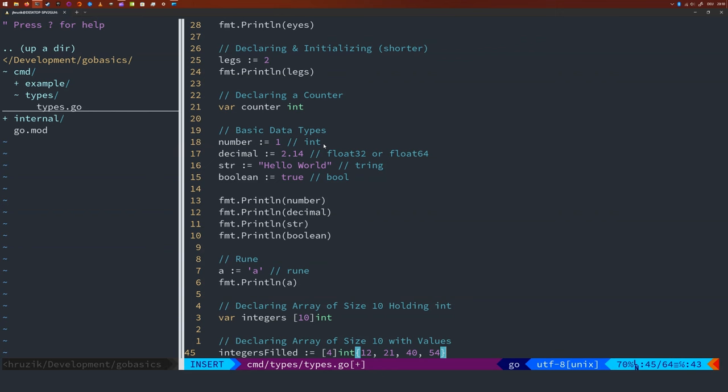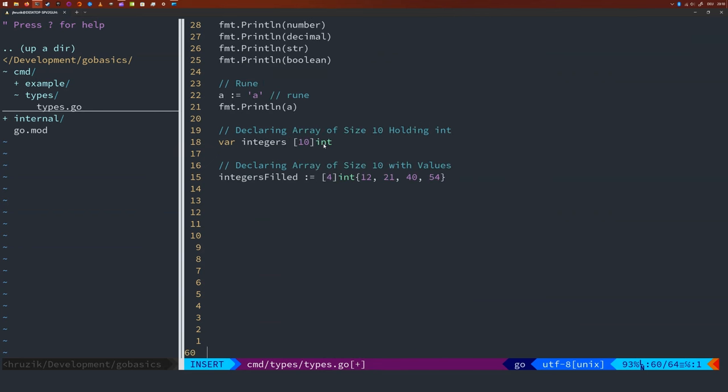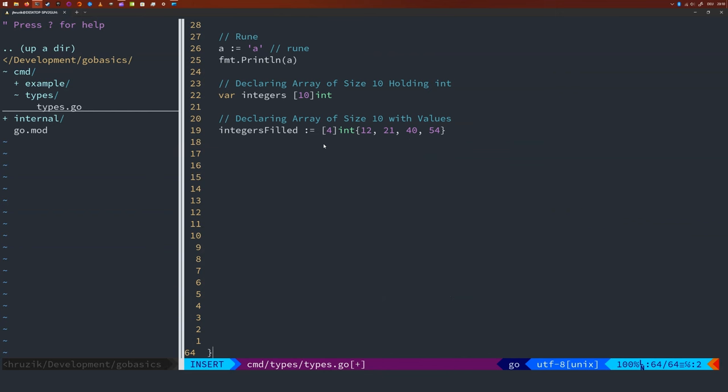If arrays are too static for you and you want something that grows dynamically, you can opt for the slice. The slice is like an array. It holds multiple elements of the same data type. However, when you declare it, you give it a length and a capacity. The length defines the number of elements inside the slice. The capacity defines how much memory should be saved for the slice in case you add more elements to it.